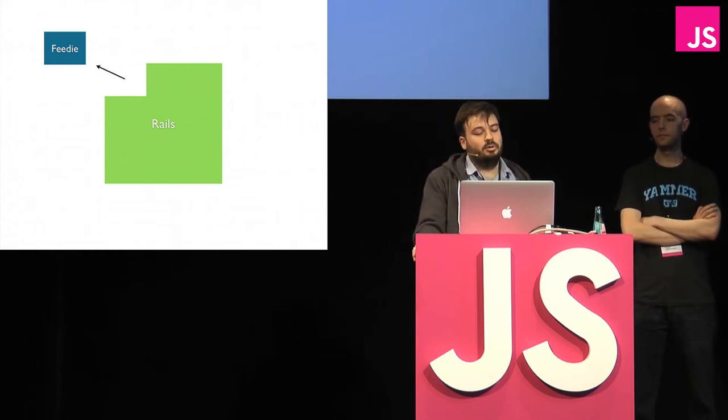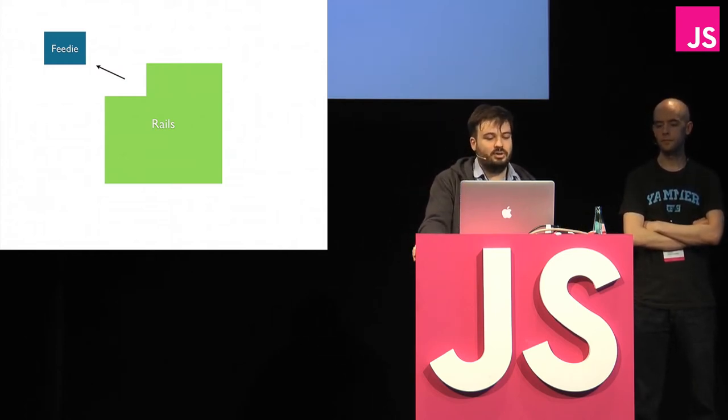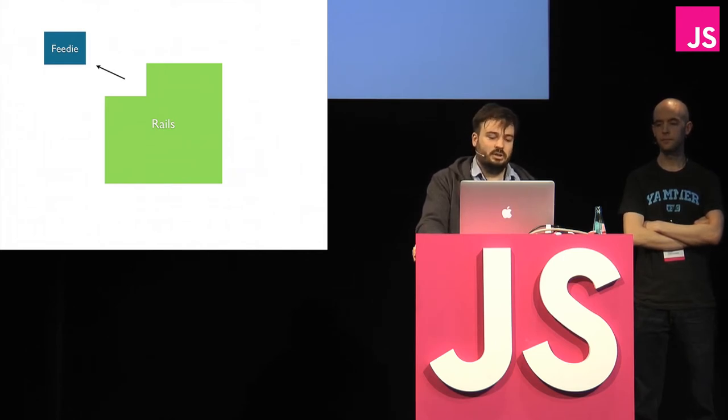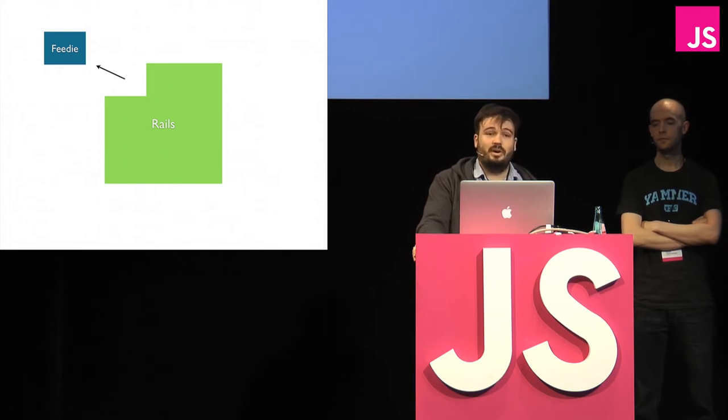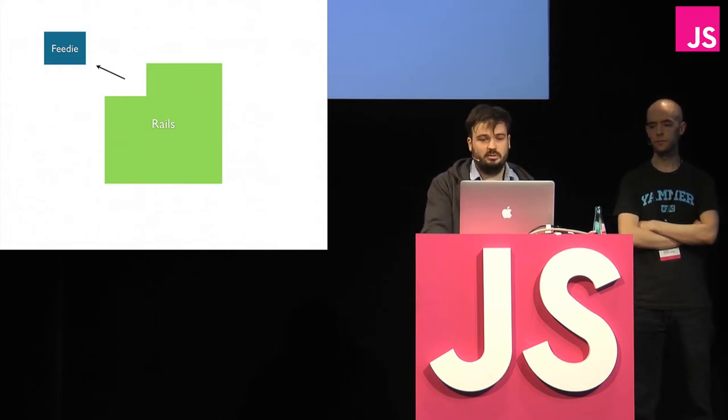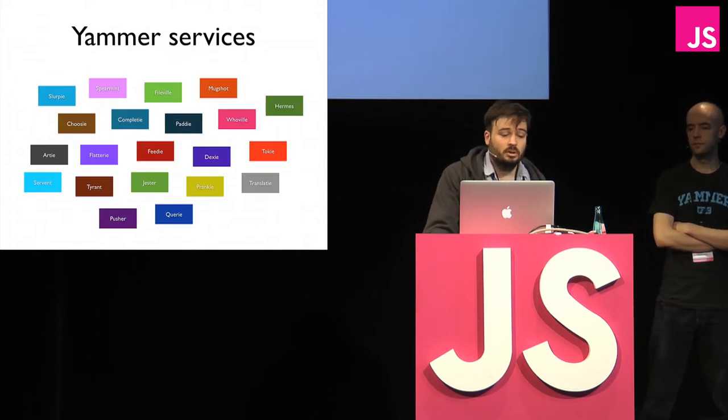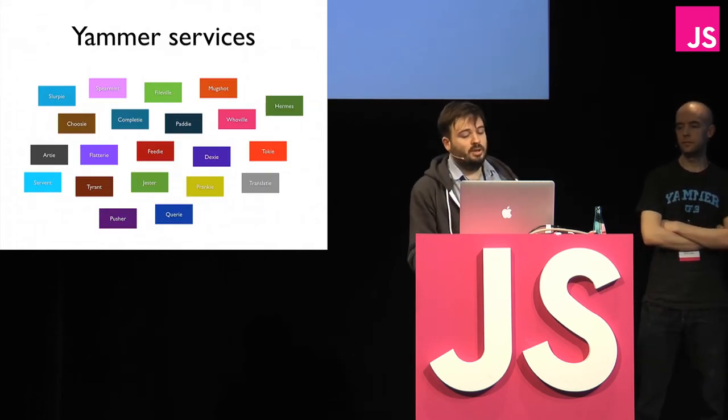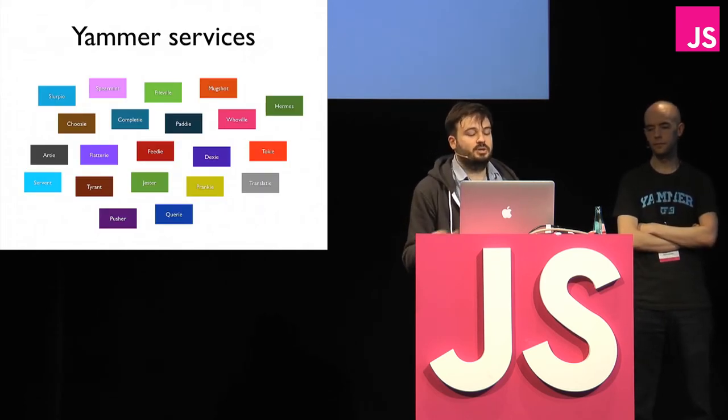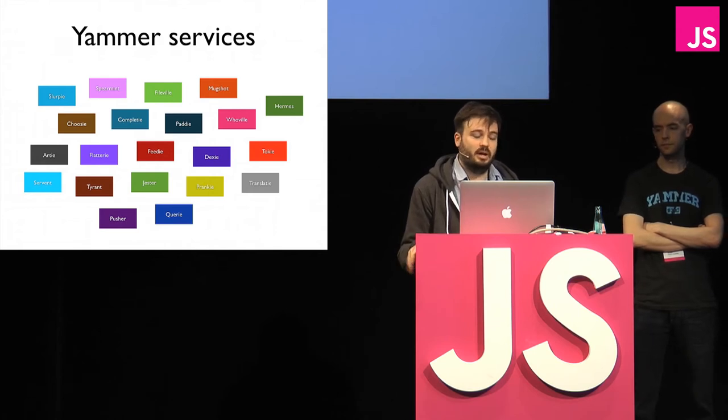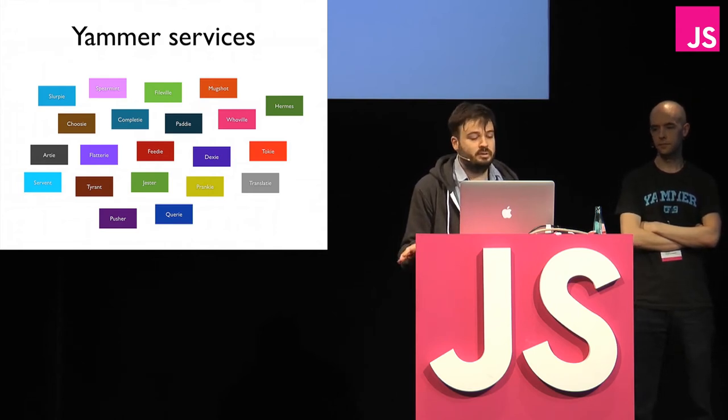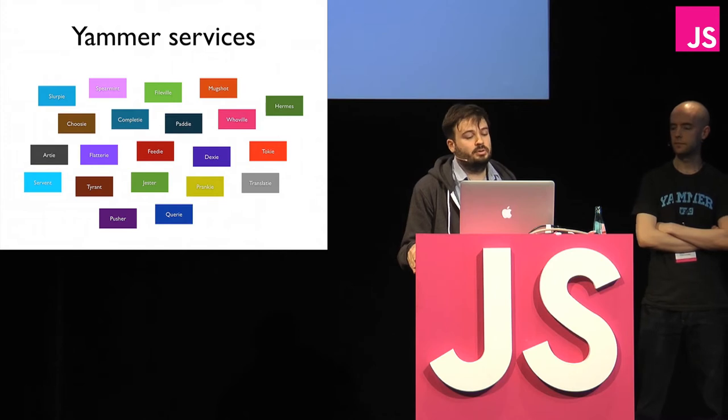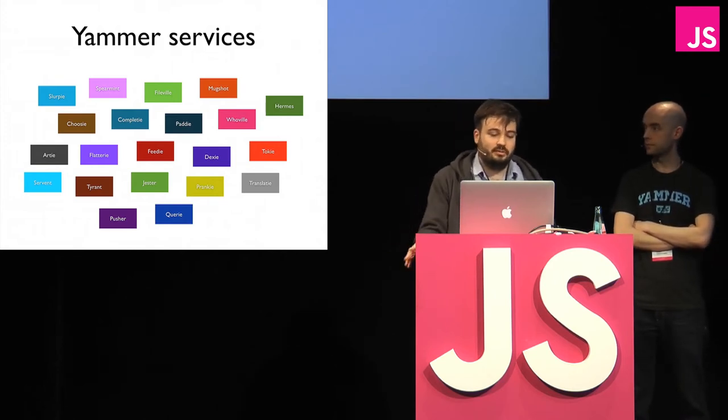We implemented Feedy to represent a scalable representation of conversations using just the message IDs, and then the actual content of the messages was stored in Rails still. Moving this stuff out into a separate service and a separate data store allowed us to dramatically reduce the load on our Rails app, and also reduce the amount of stuff we need to store in our Postgres database. Feedy worked really well, and as we continued to scale our system and add new features, we've essentially followed that same approach. So we now have over 20 services.